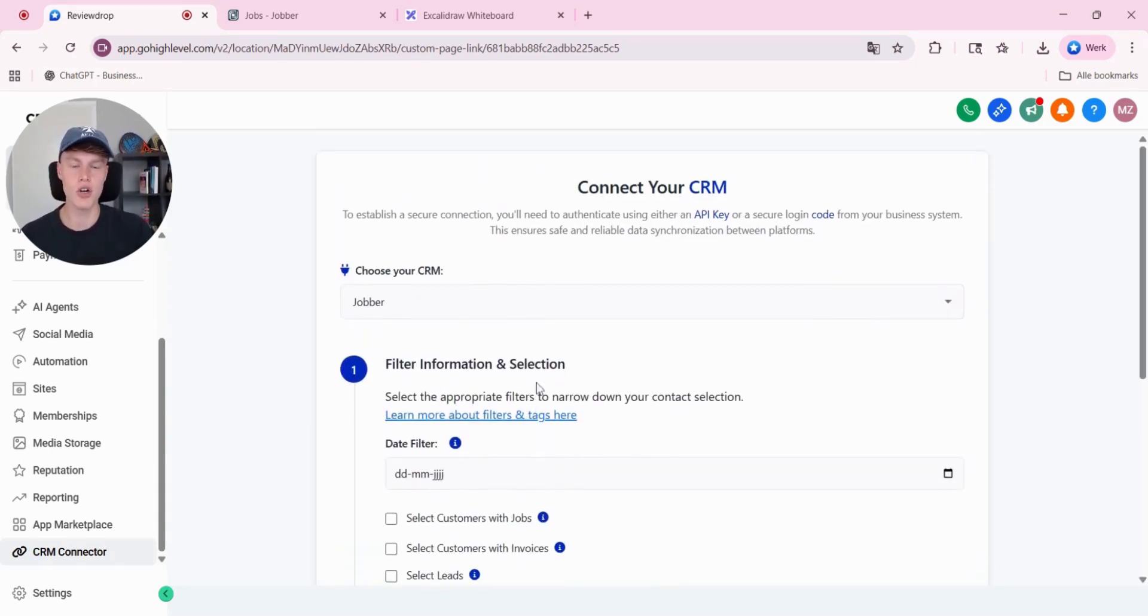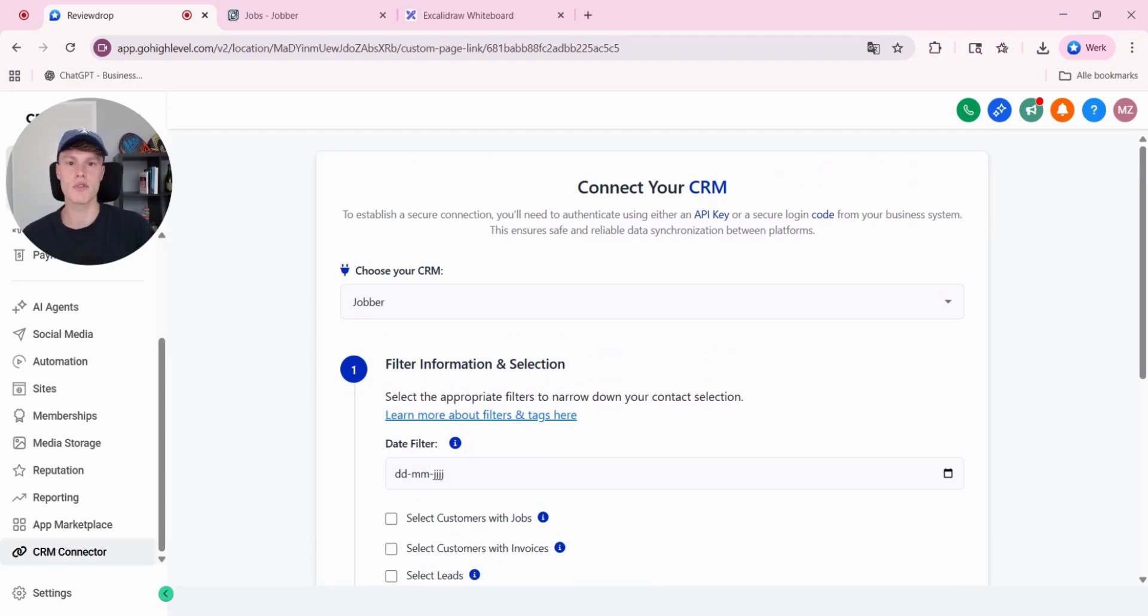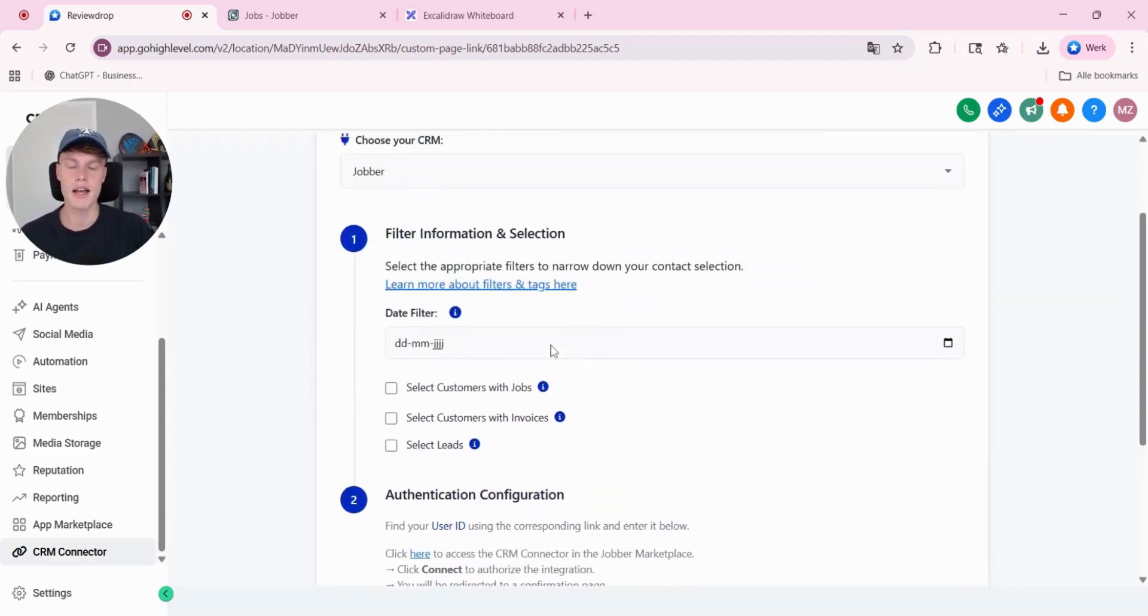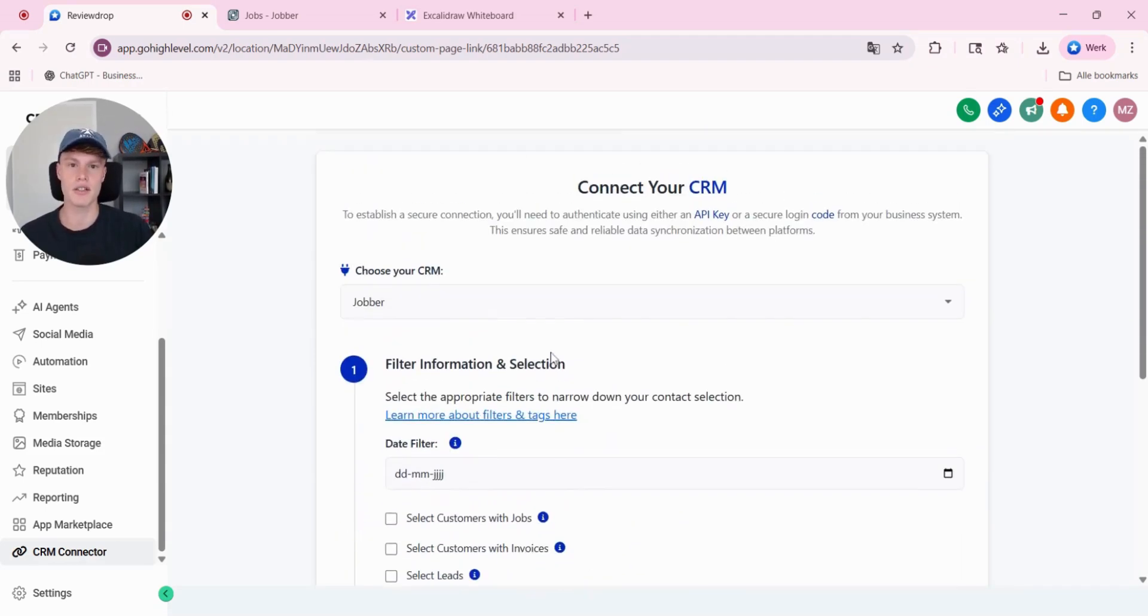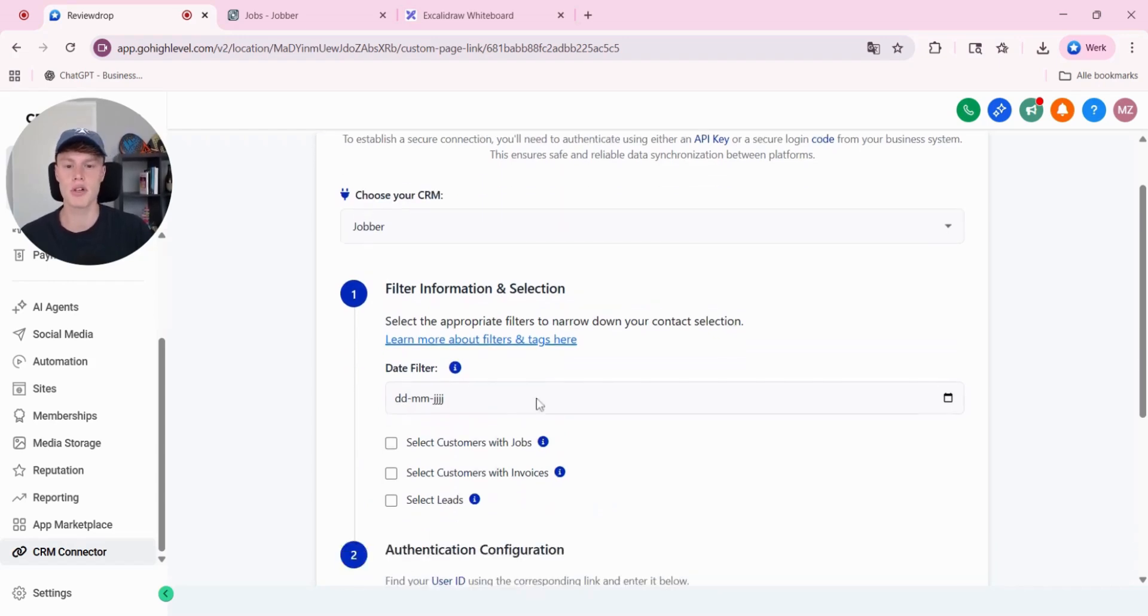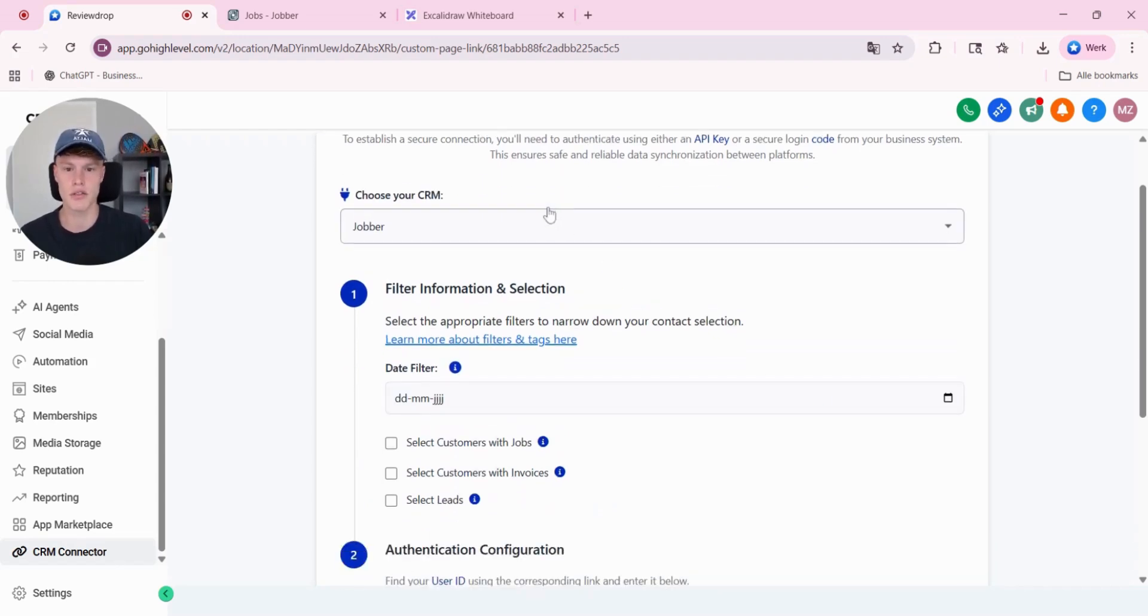The only thing you need to do to make an integration with the jobber account is fill out this form. Then the integration process is done, and everything will be set up. For this instance, I'm going to select a date filter from only this year.